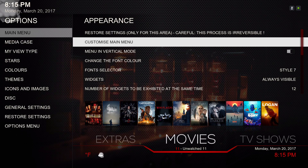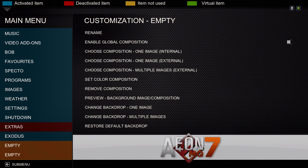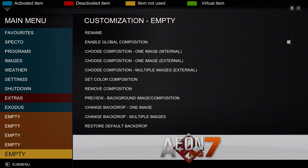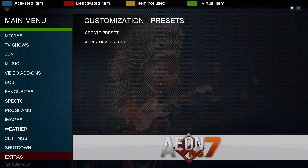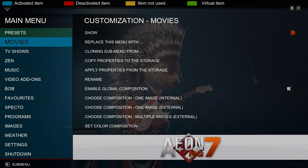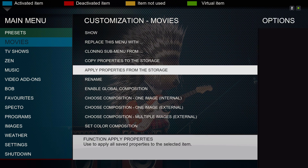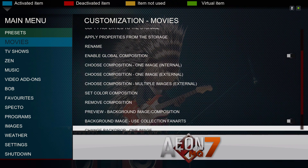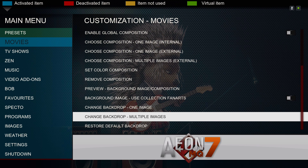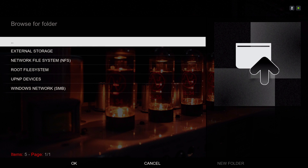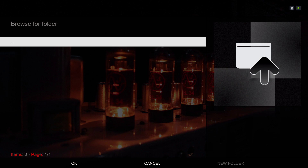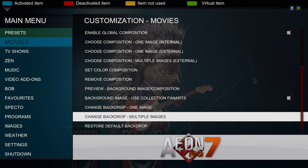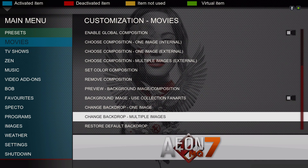Now let's go into settings — skin settings — and customize the home menu. For each category I have to go all the way to the bottom, click 'change backdrop,' and navigate to wherever your fan art or pictures are located, then hit okay. You have to do that with each category individually.